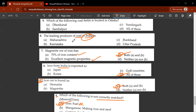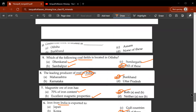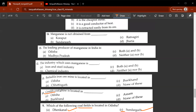Eighth question: the leading producer of coal in India — the correct answer is C, Jharkhand. Ninth question: which of the following coal fields is located in Odisha? D would be the correct answer. Tenth question: the Giridih coal mine is located in which state? It is located in Jharkhand — C.